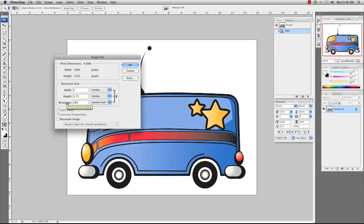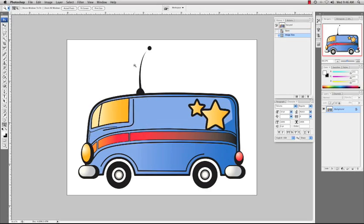Now your sticker can print at 5x3.75, or smaller, and it will look great! Thanks for watching!